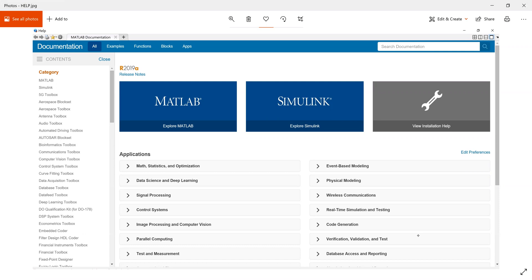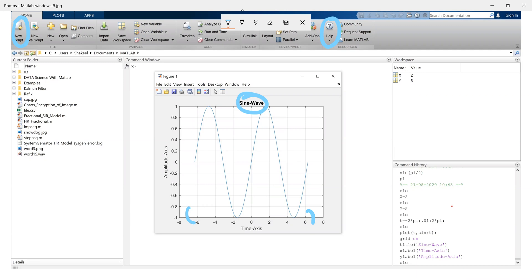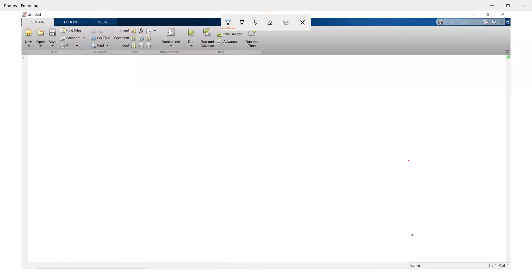Now another window that appears when we click on this new script option. A window appears that's called editor window. And the editor window looks like this. So this is the editor window.